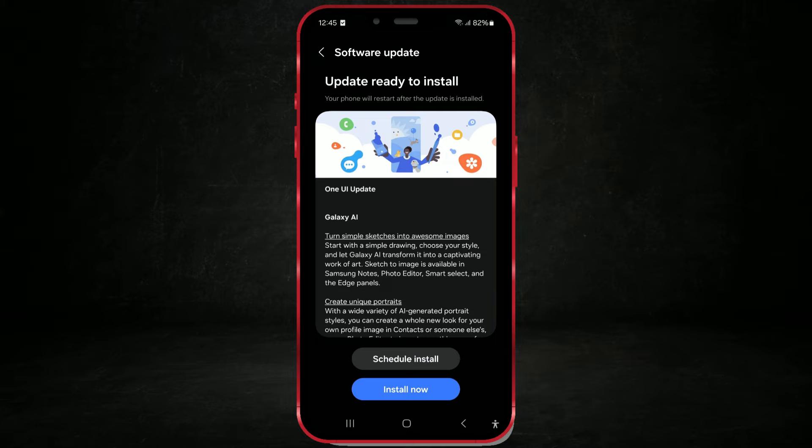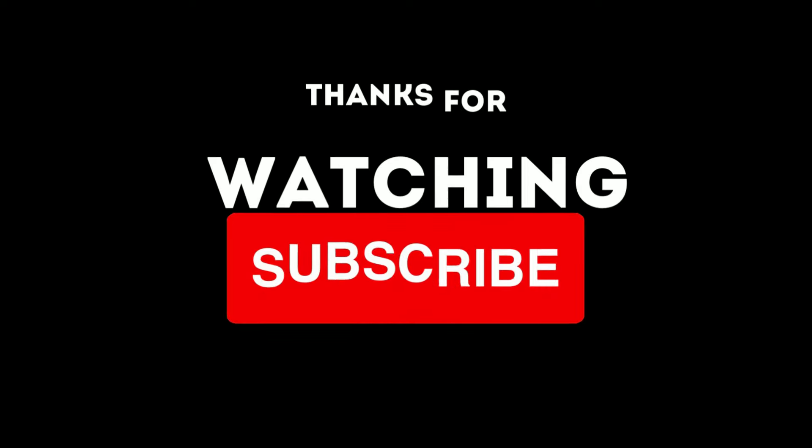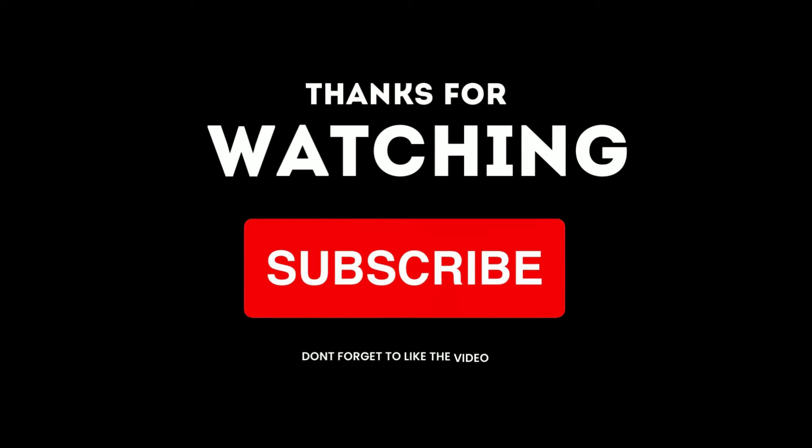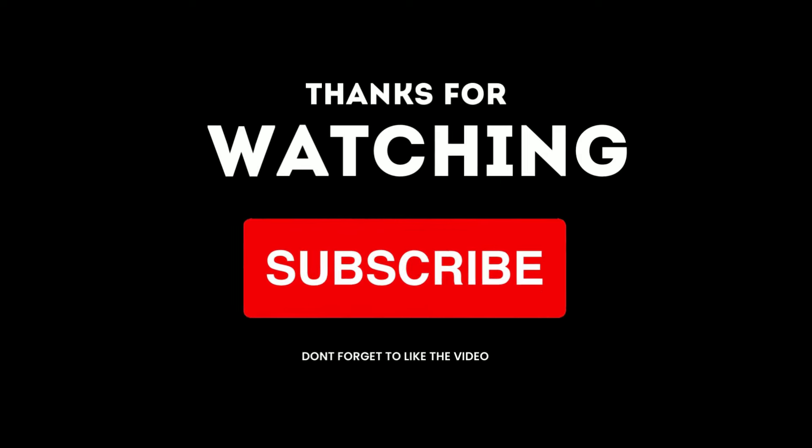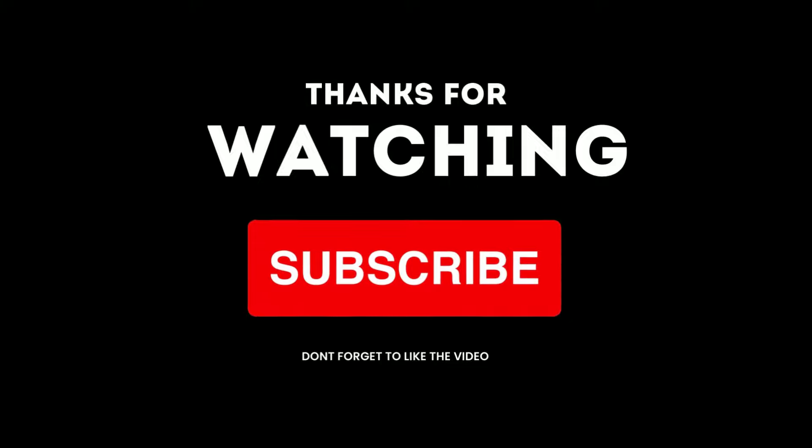And that's it. Enjoy the new user interface and features. Like the video and subscribe to our channel. More tutorials are coming soon.